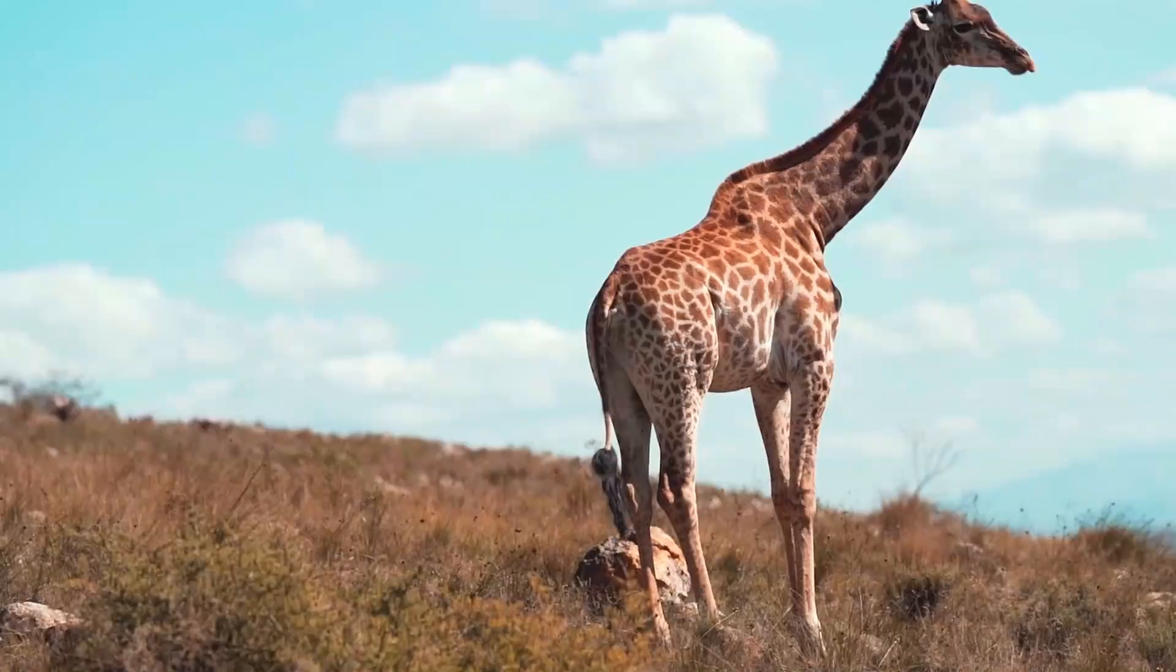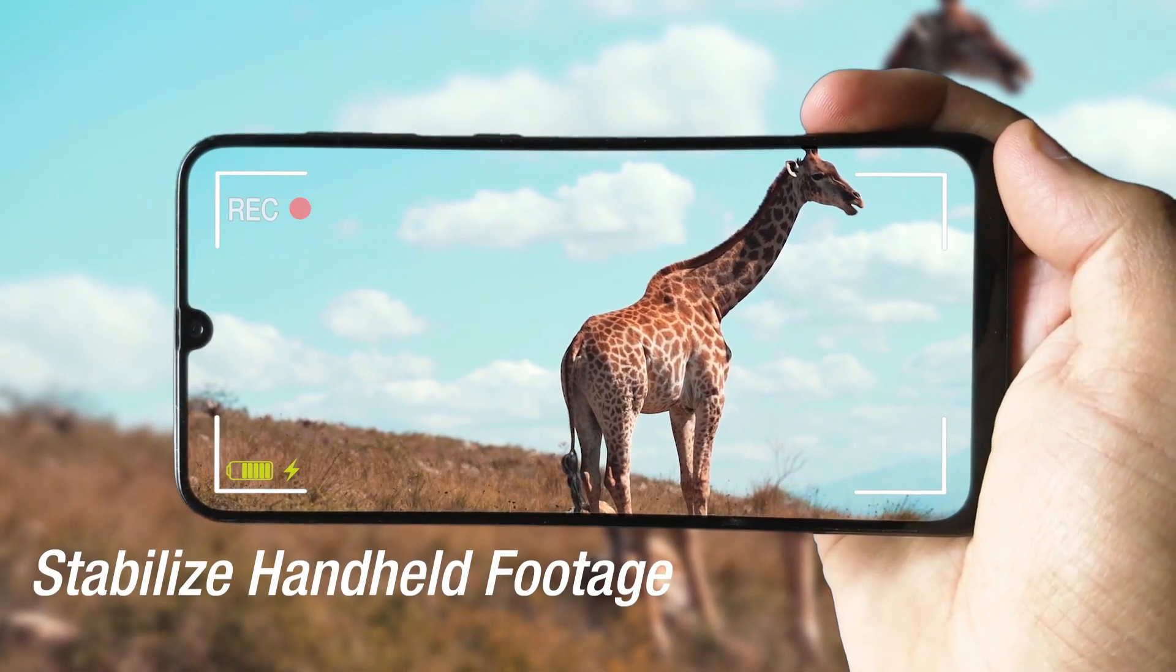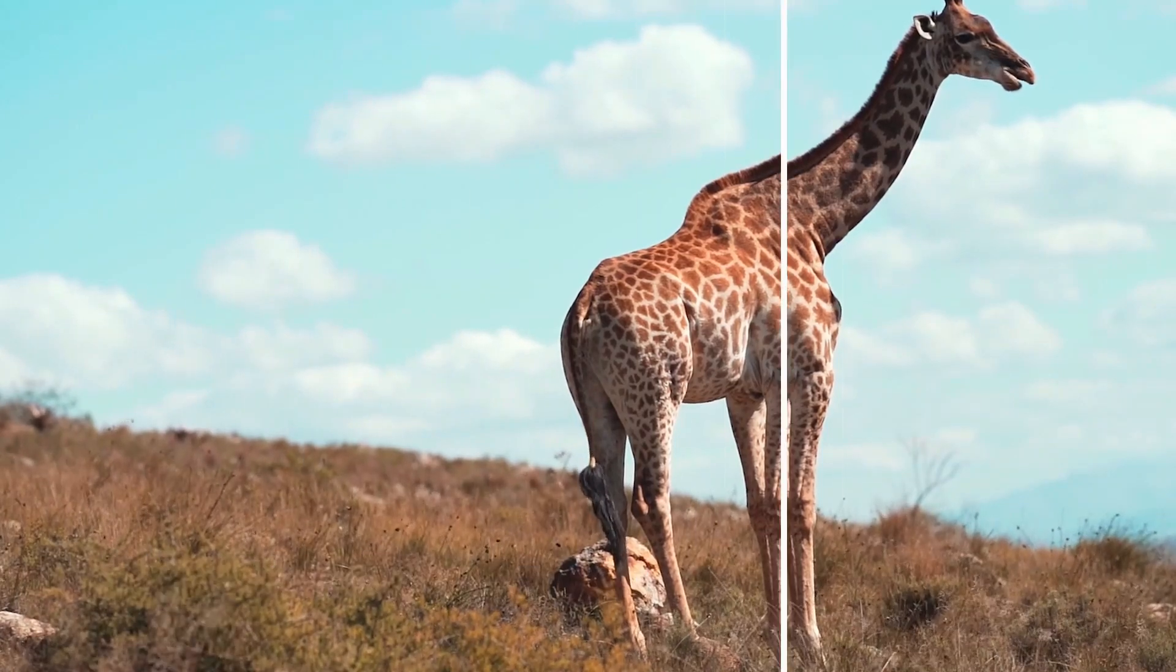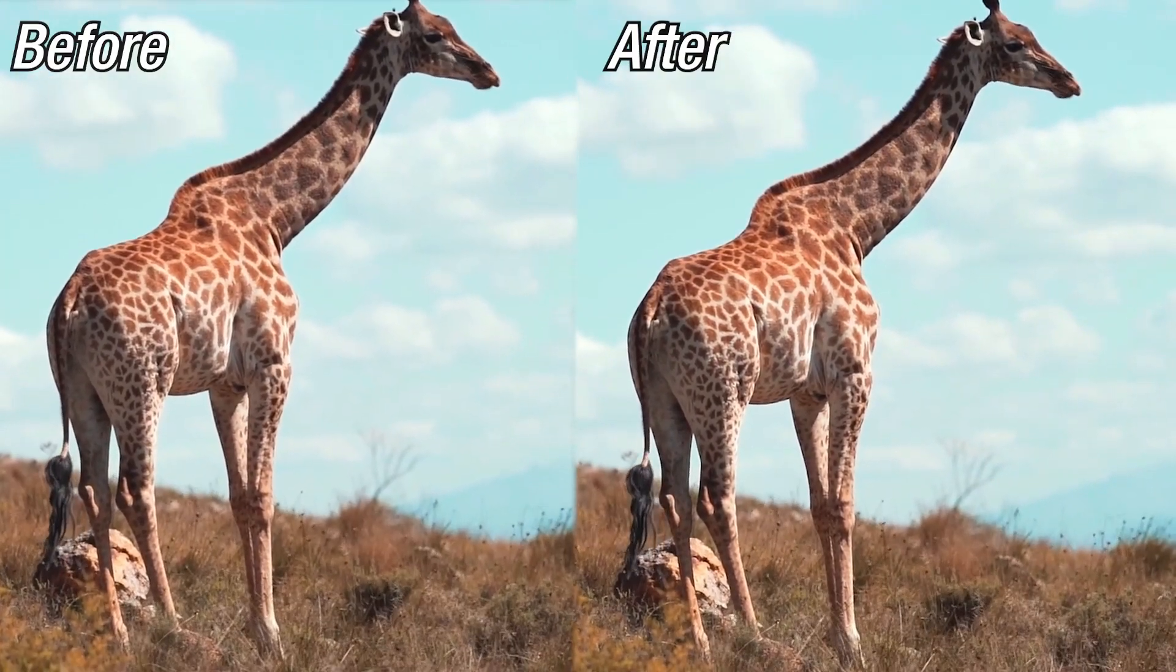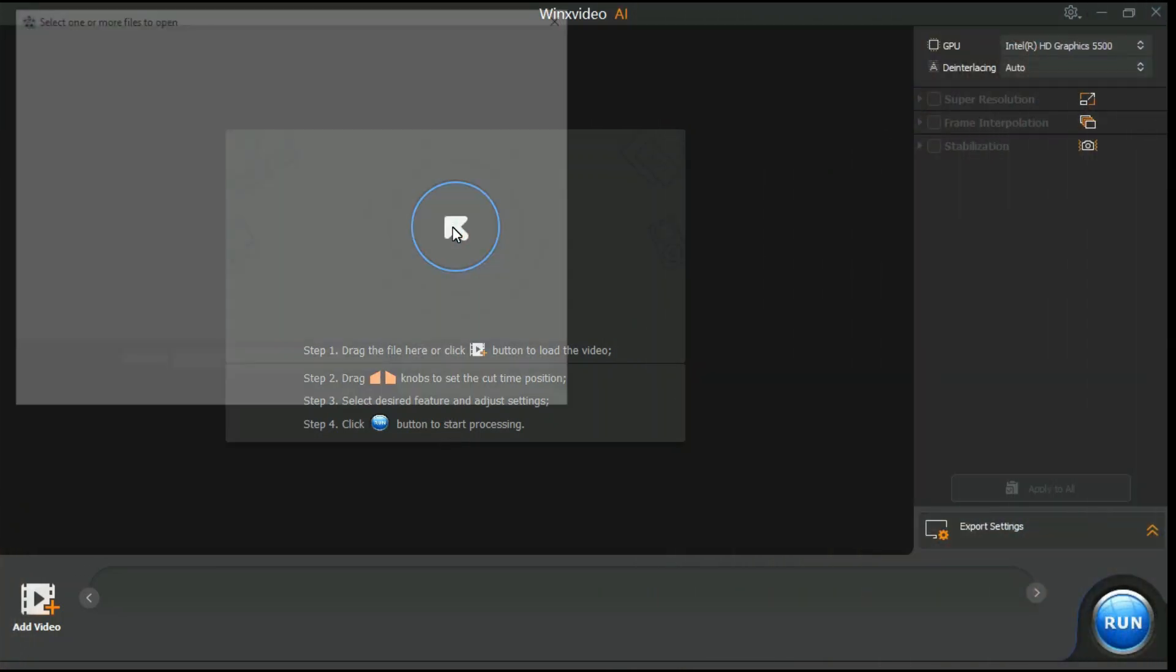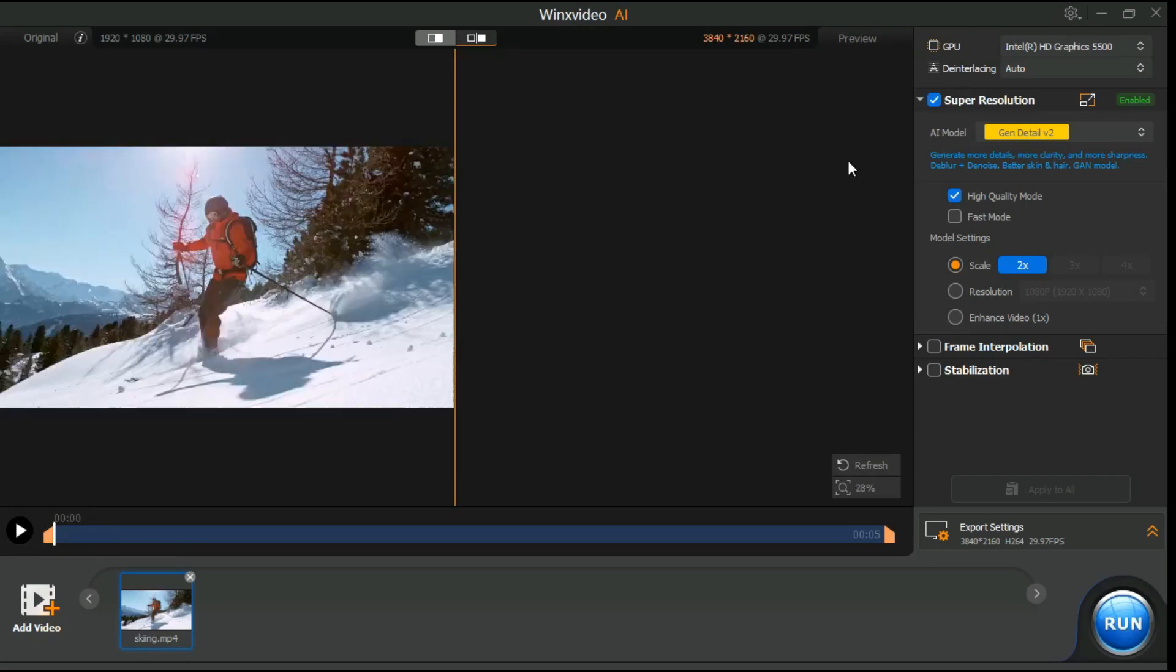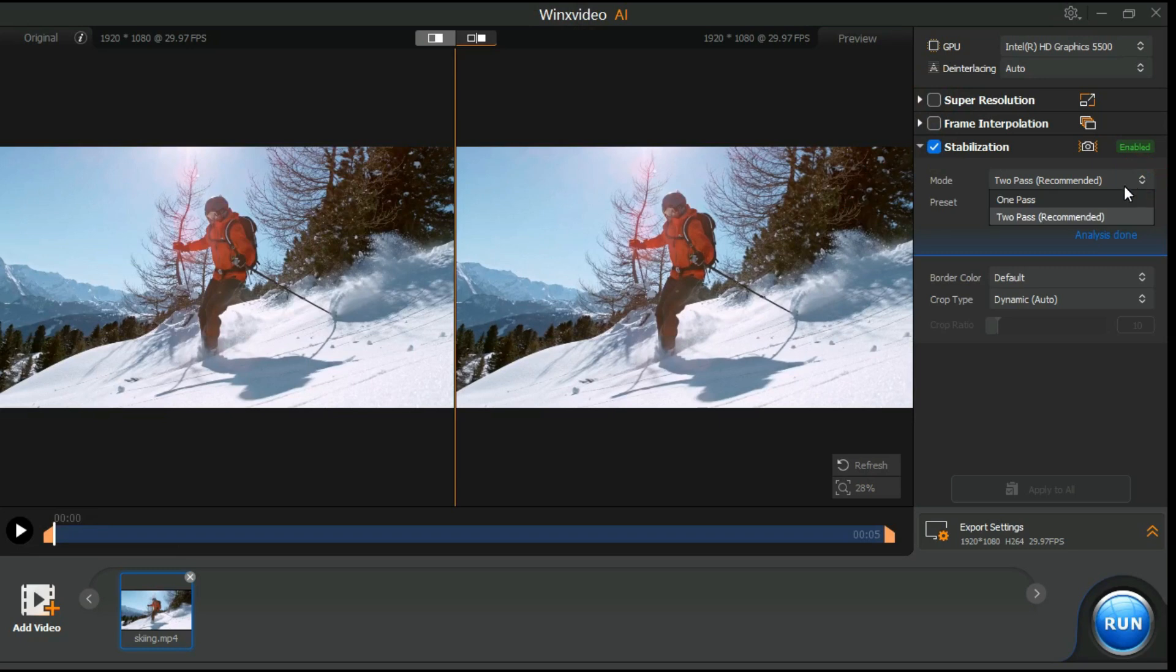Step 4: Stabilization, a cutting-edge AI feature in Winx Video AI, effectively minimizes camera shake in footage, enhancing video stability and visual appeal. Drag and drop the video file or click this button and select the video. Then we come over here. Ticking on the option of stabilization, there are two modes, one pass for faster speed, two pass for better stabilization.